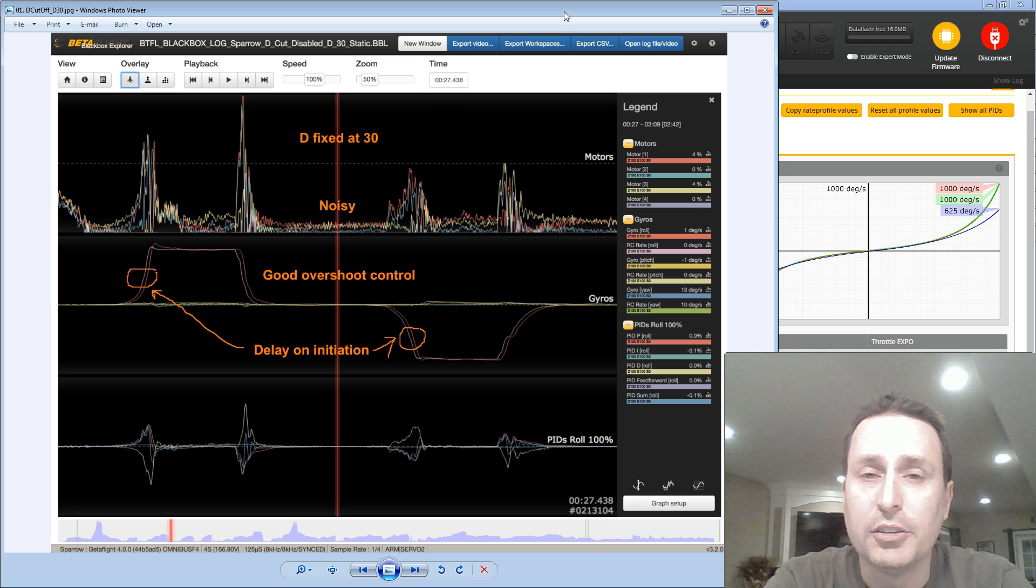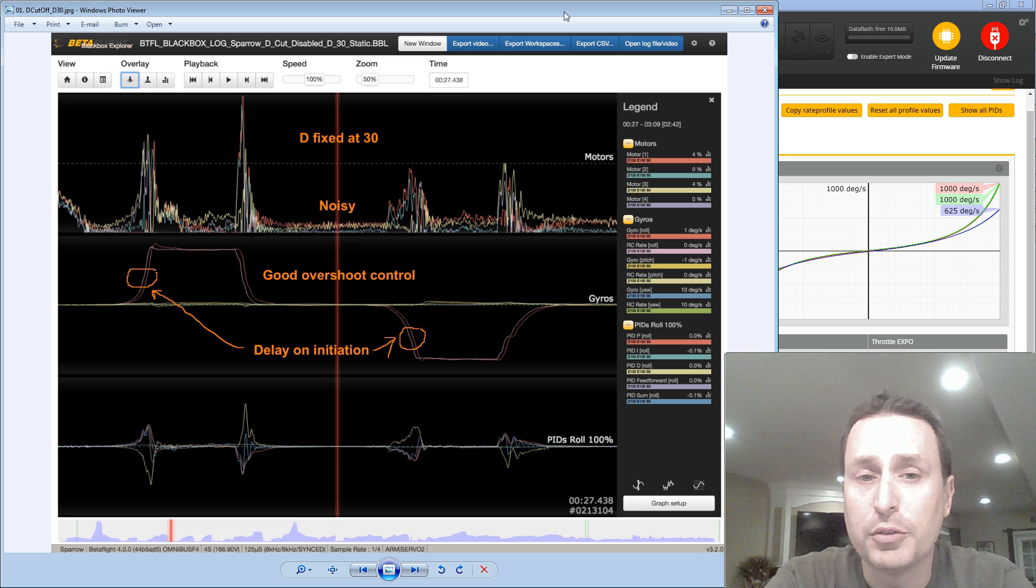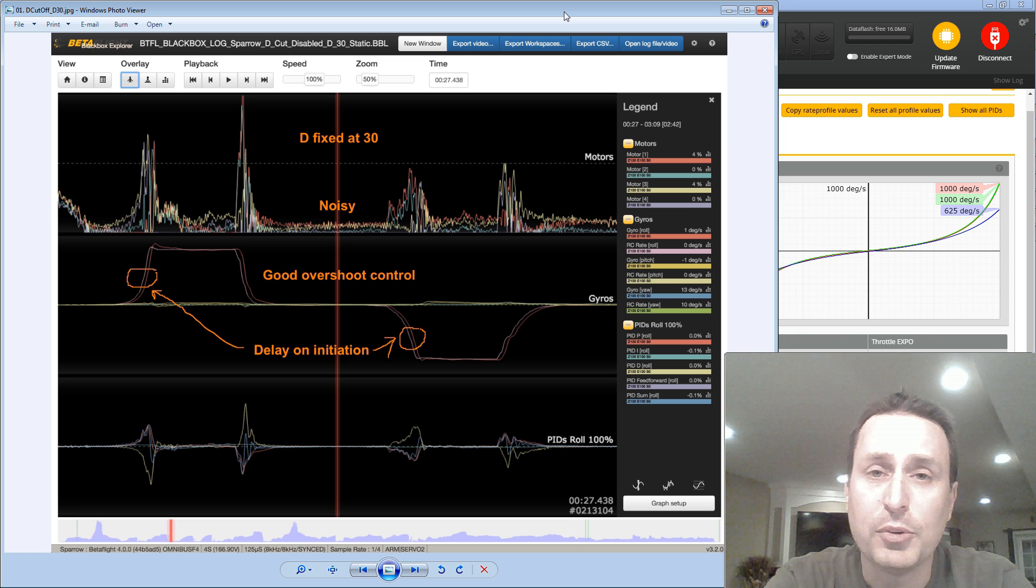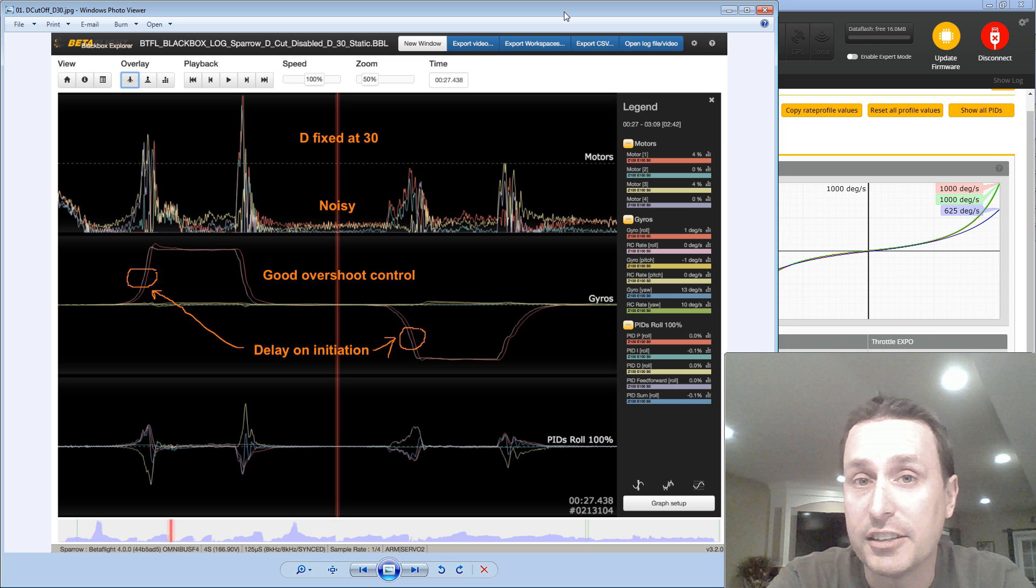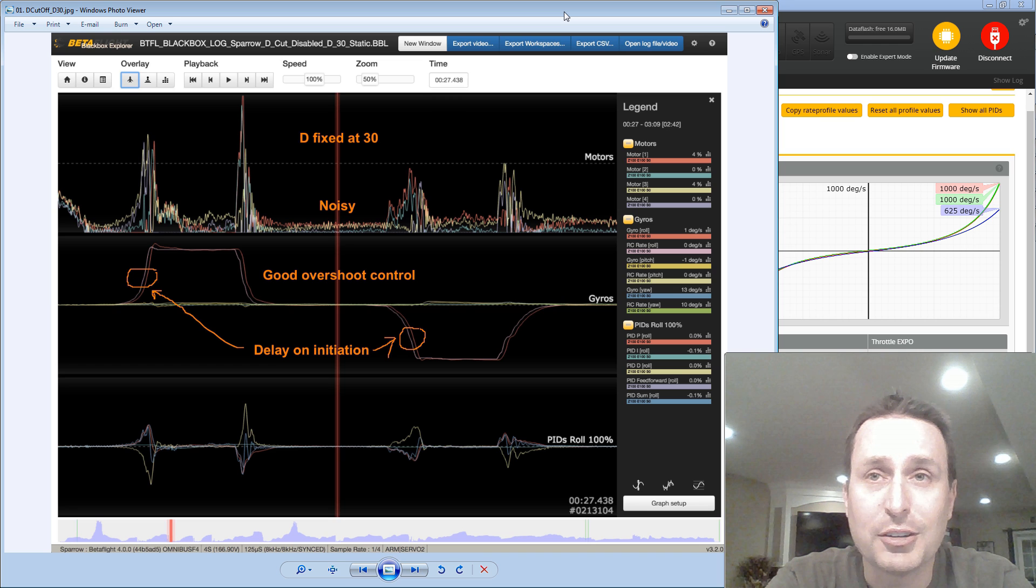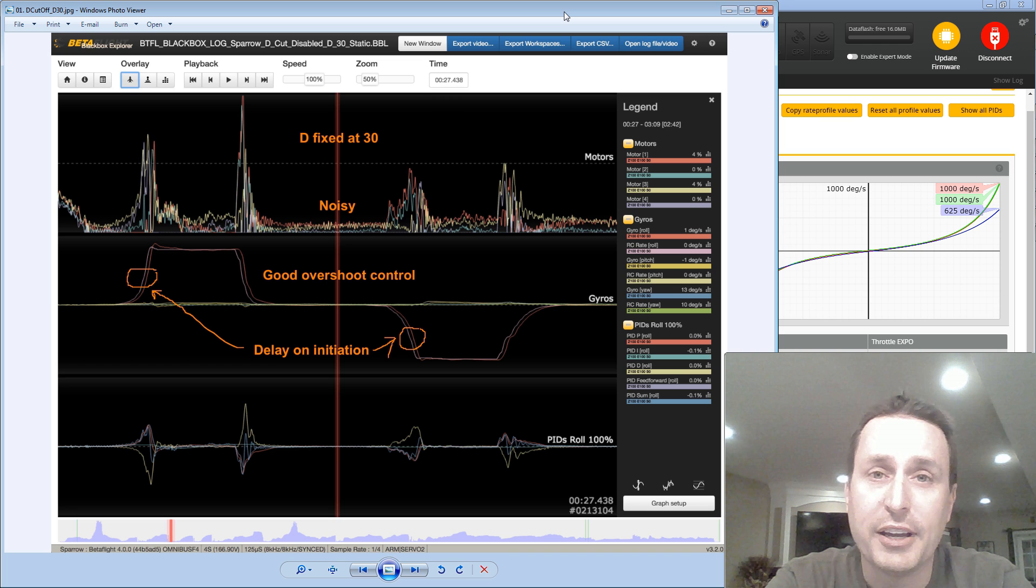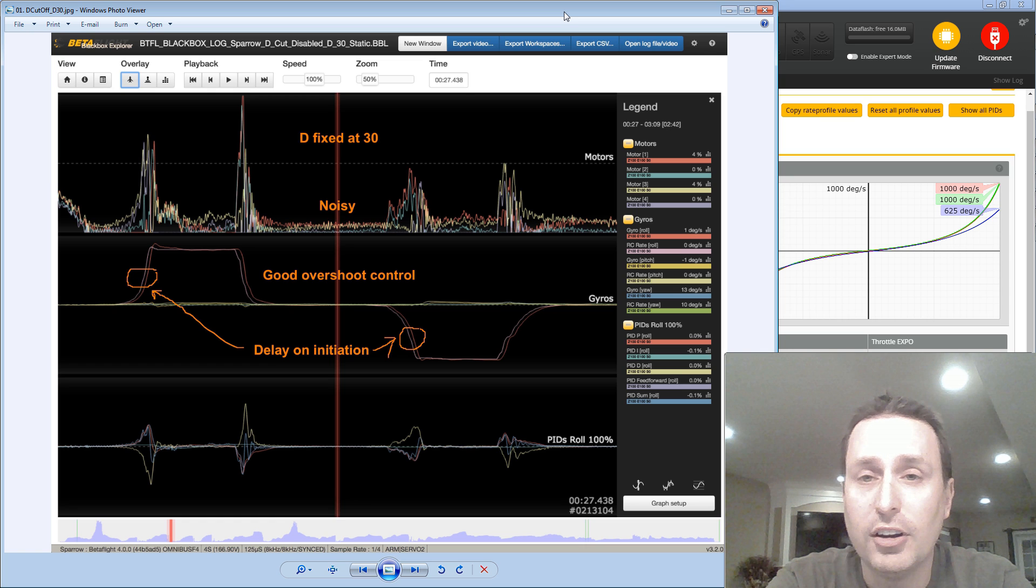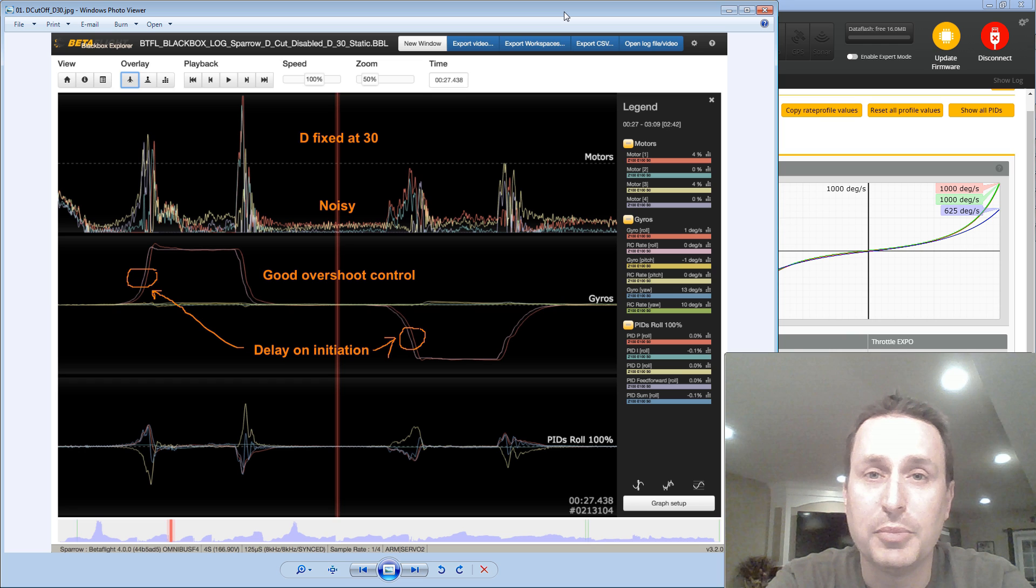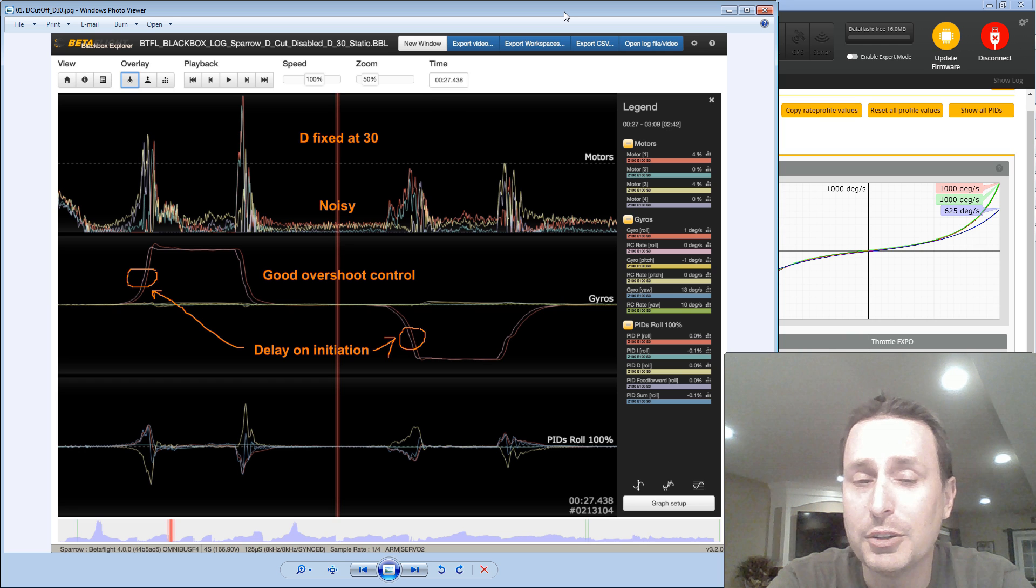It's only during fast stick movements to avoid overshoot as a set point comes back to zero, or during prop wash, do you really need D-gains and higher D-gains. The rest of the time, the D-term is a real pain. Honestly, all this filtering we have to keep focusing on is all because of the D-term. So what if we could just suppress the D-term by lowering the gains during the non-critical parts of the flight that we don't really need a lot of D-term.